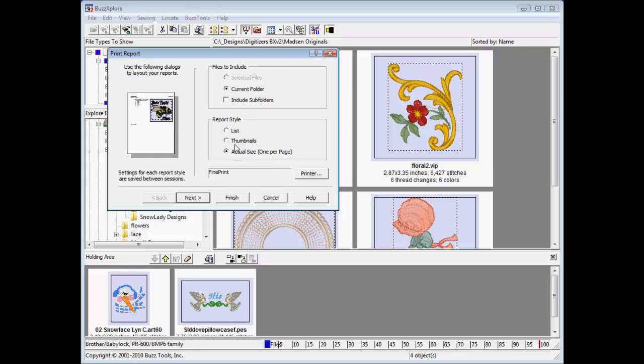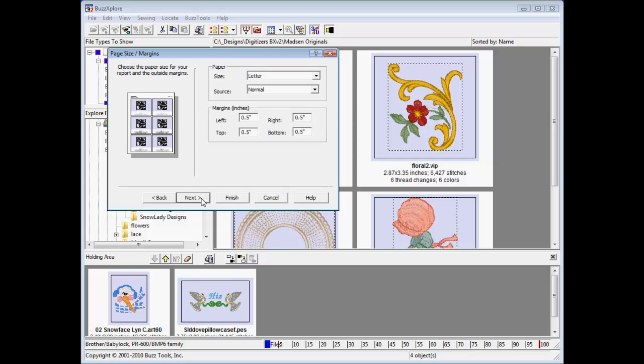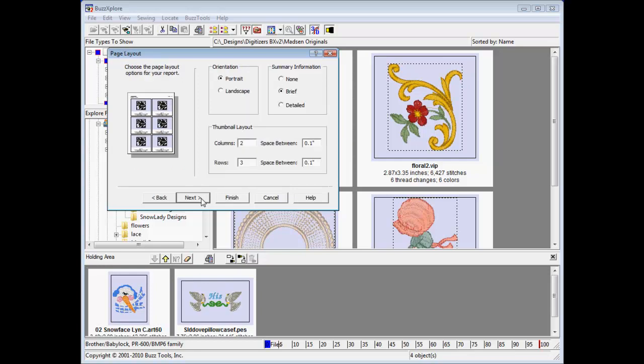The second wizard screen provides choices for paper size and margins. Referring to the preview on the left, select what design information you would like to print as well as the number of rows and columns of designs.